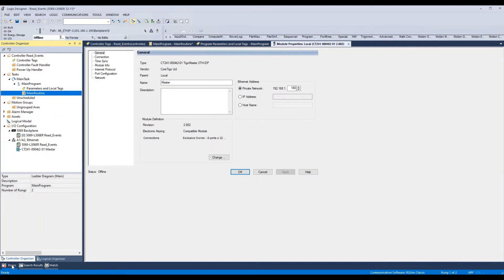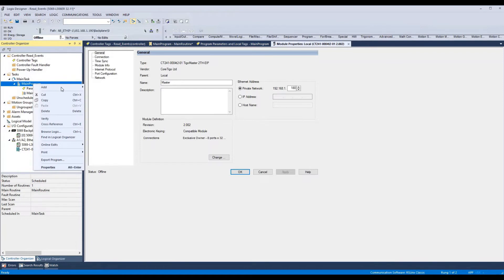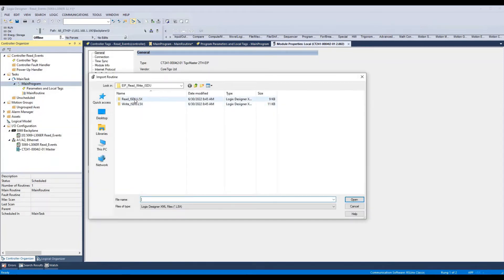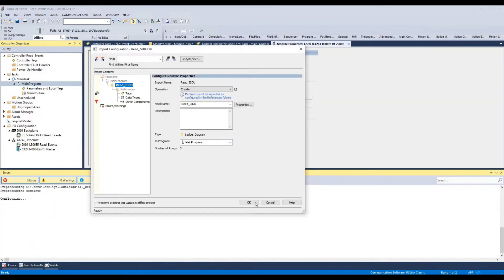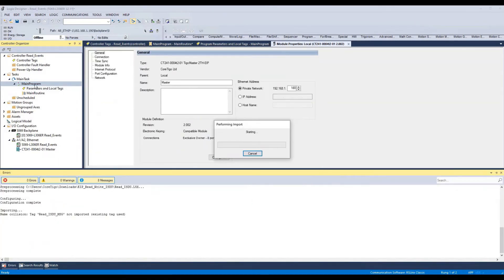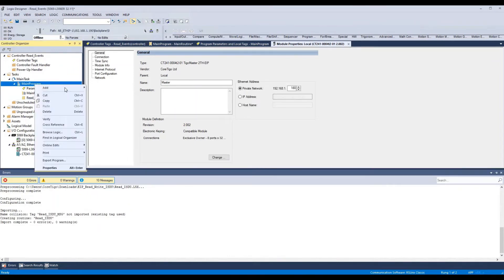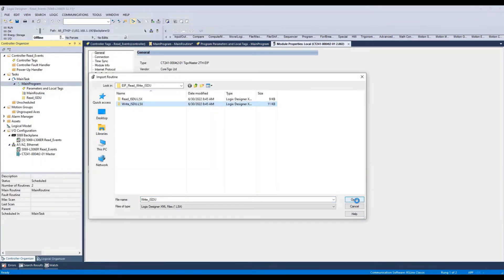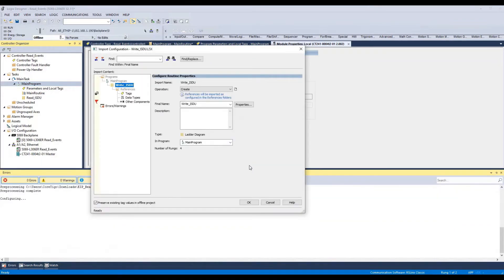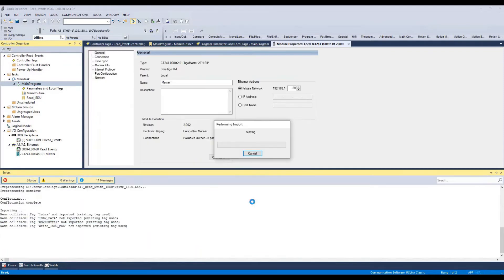First, we will import the Read and Write ISDU routines to the main program. We'll right-click on the main program, select Add Import Routine, and select the Read ISDU routine. Click OK. We'll do the same for the Write ISDU routine and click OK.